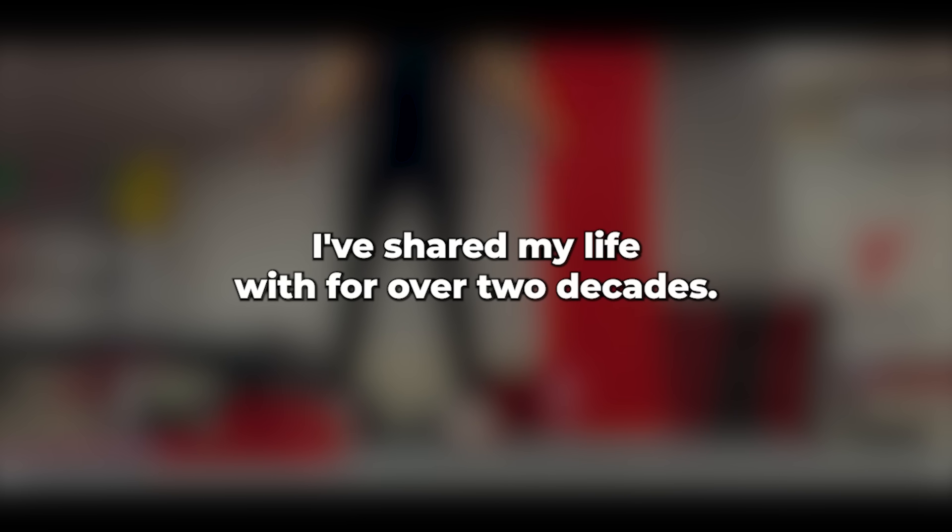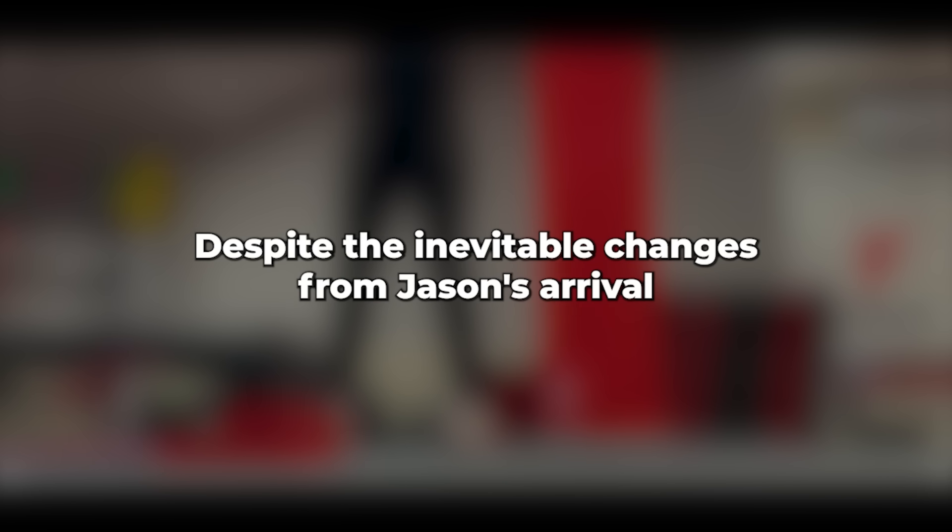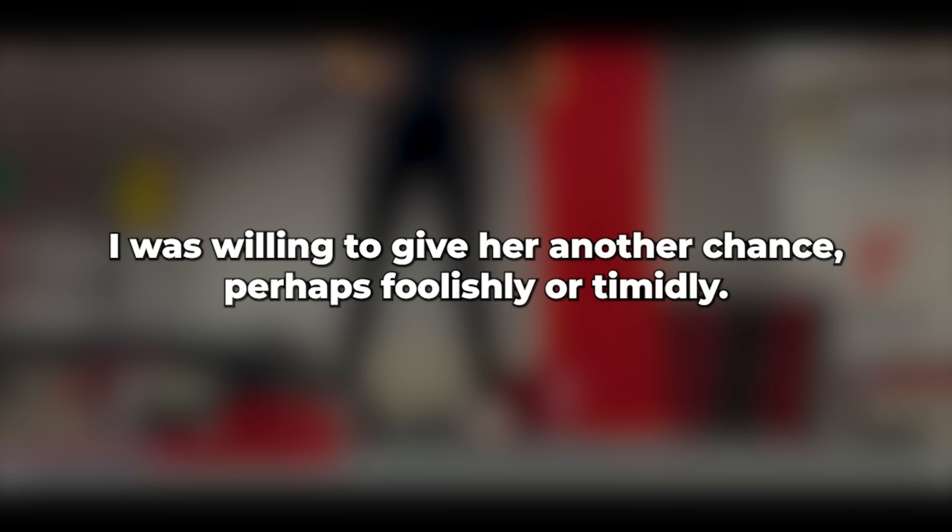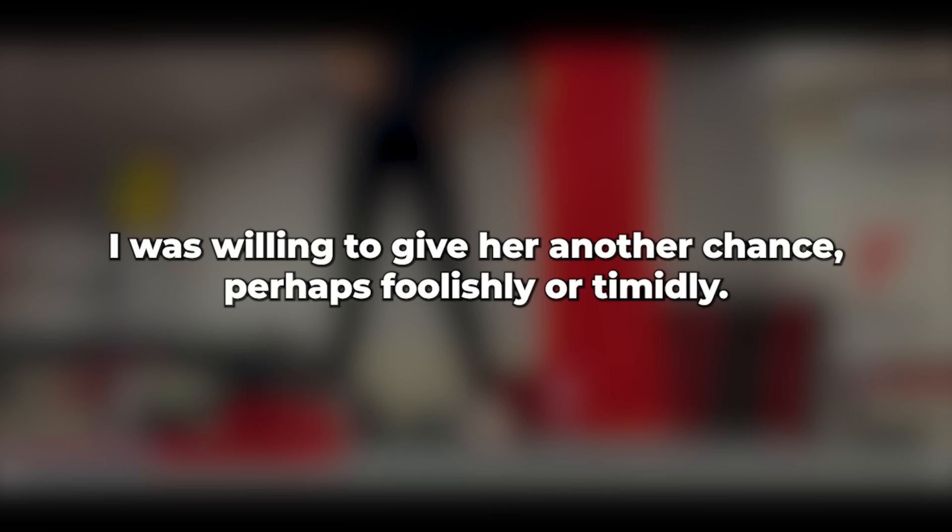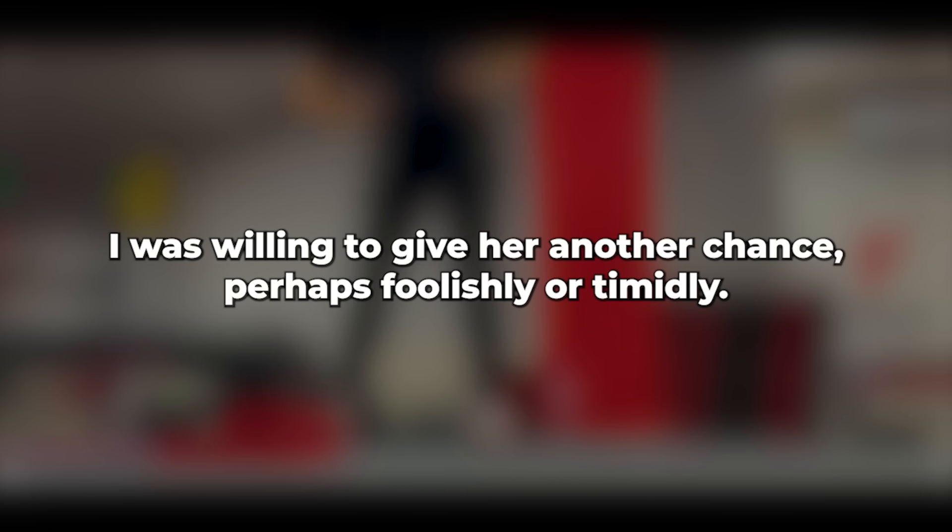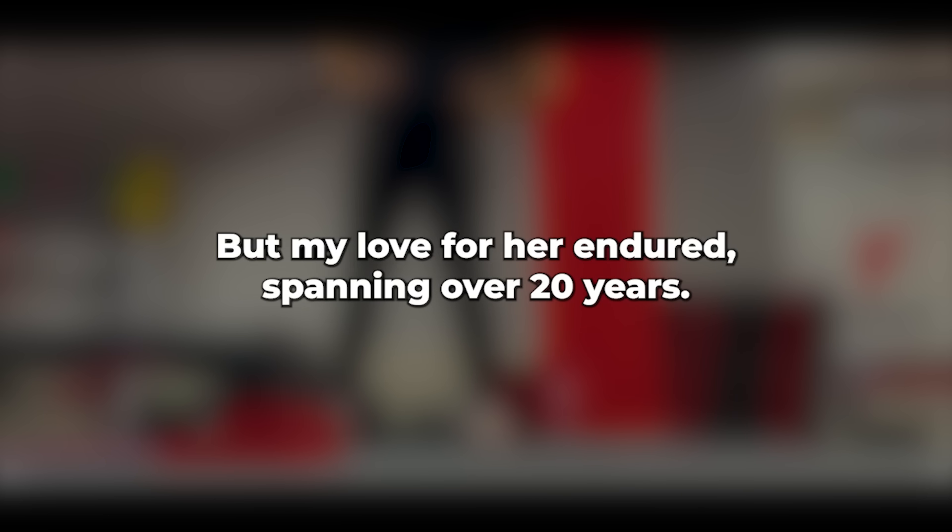I expressed gratitude to him and agreed to meet again sometime next week. After settling my obligations, I headed home, reflecting on my deep affection for the woman I've shared my life with for over two decades. Despite the inevitable changes, from Jason's arrival to his departure as he grew up, we've maintained a strong bond. I was willing to give her another chance, perhaps foolishly or timidly, but my love for her endured, spanning over twenty years.